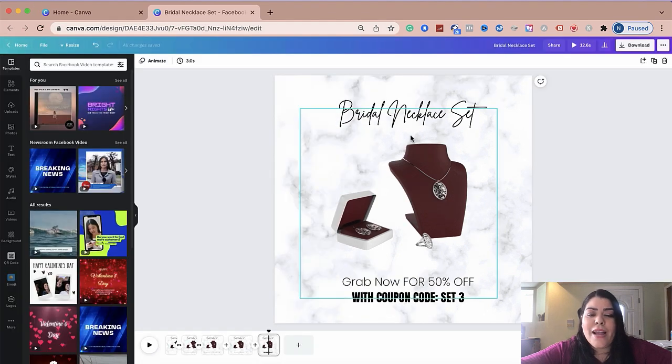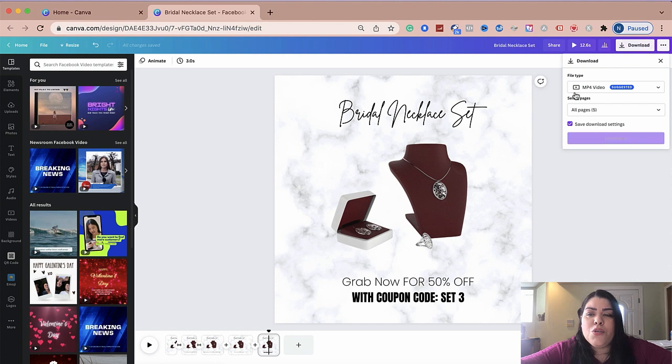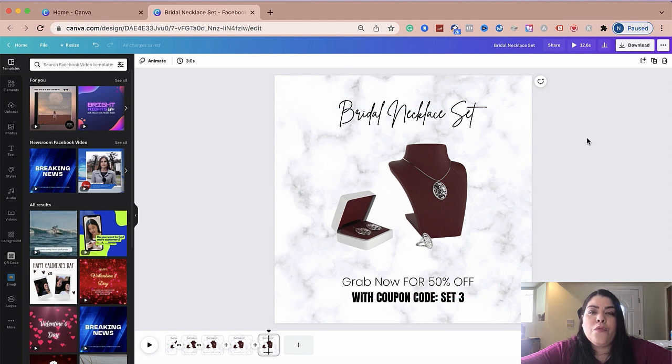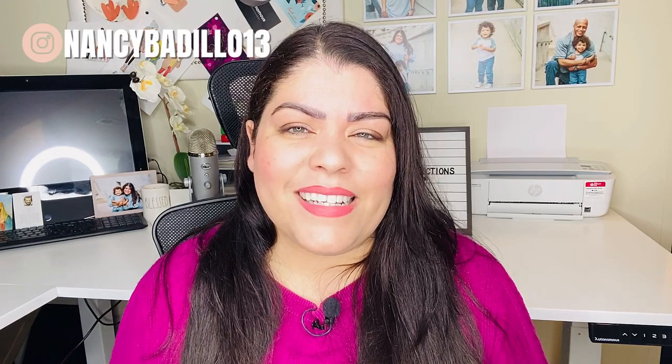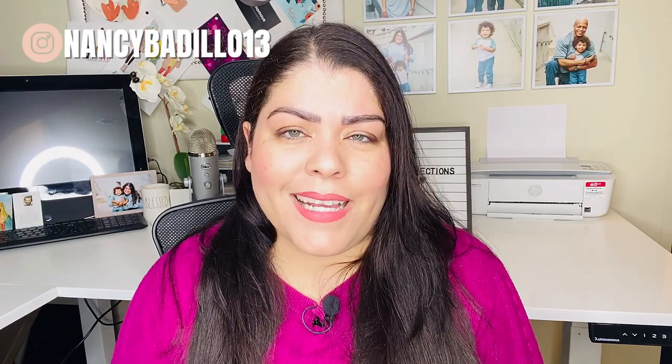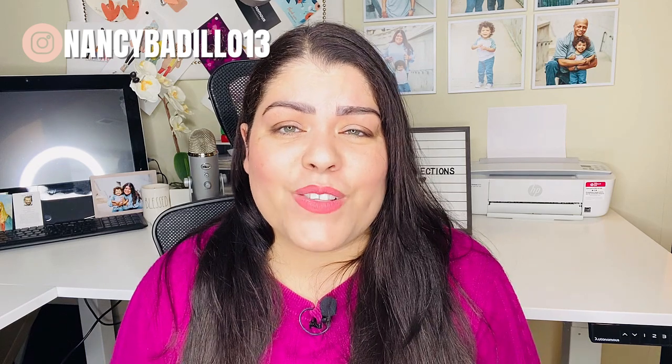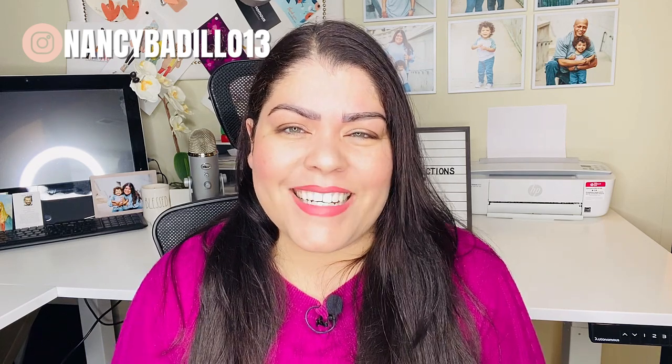Once you're happy with it, all you need to do is download. And then what you would do is download as an MP4 video. And this is what you would use for your posting or for your ad. This is how simple it is to create a video ad for your products. Make sure to check out these additional videos on the screen. And thanks for watching.